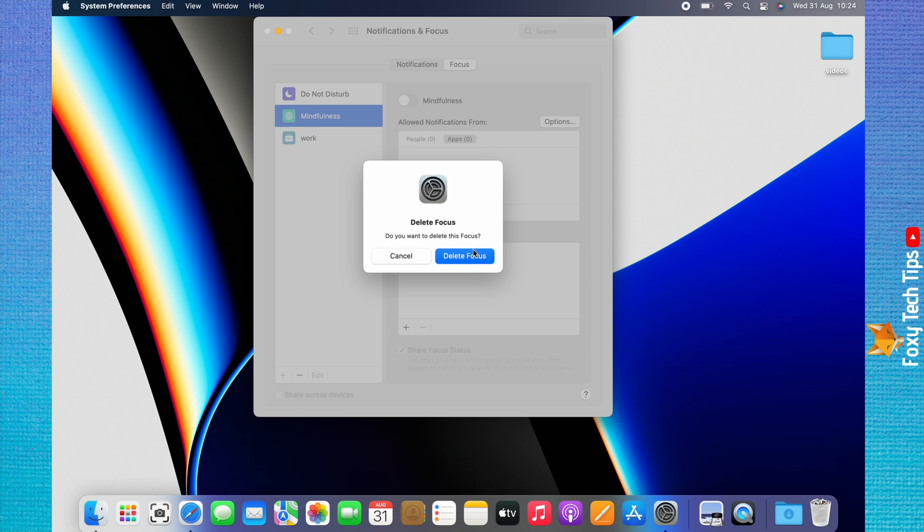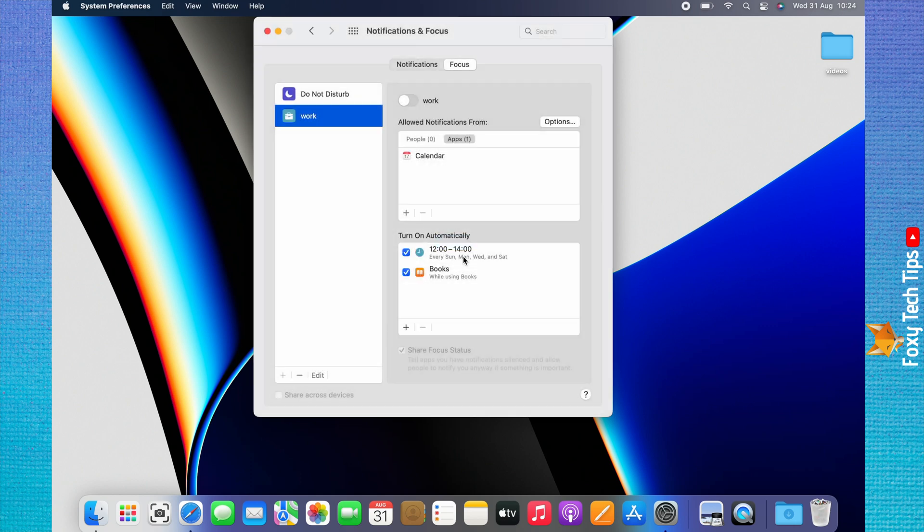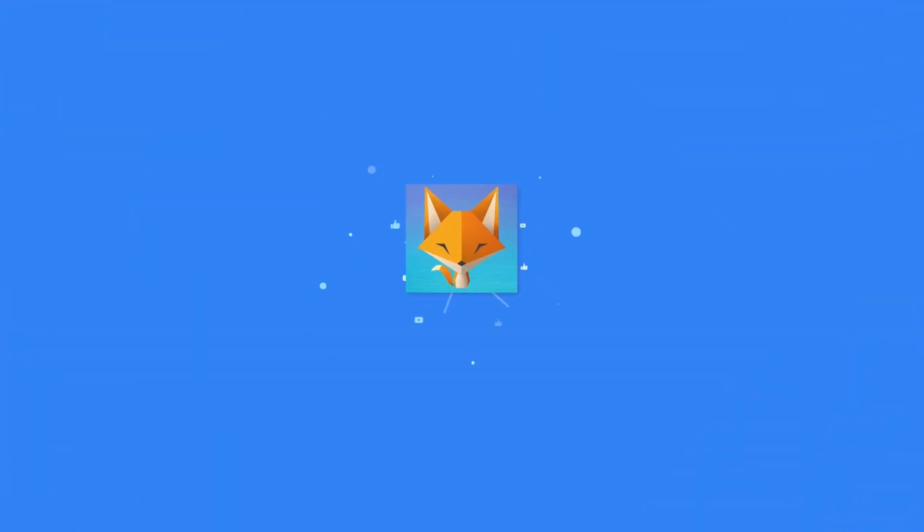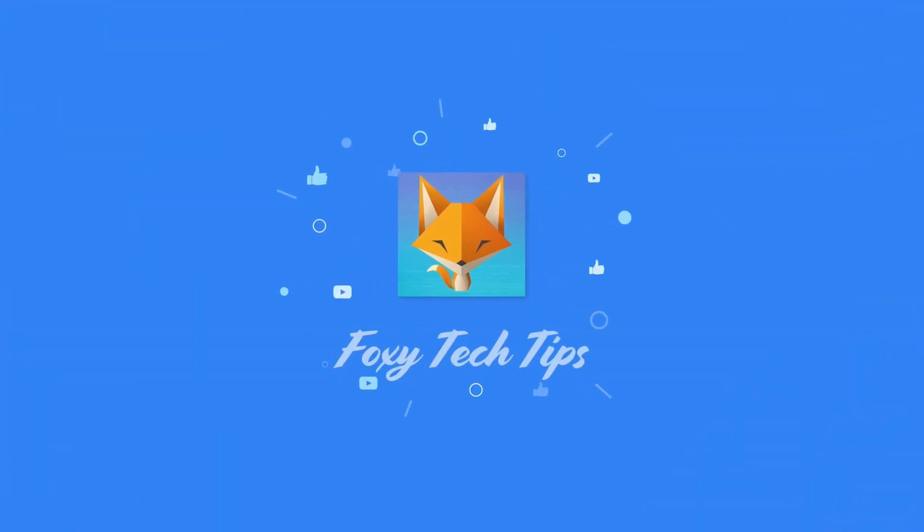And that draws an end to this tutorial. Please like the video if you found it helpful, and subscribe to Foxy Tech Tips for more Mac tips and tricks.